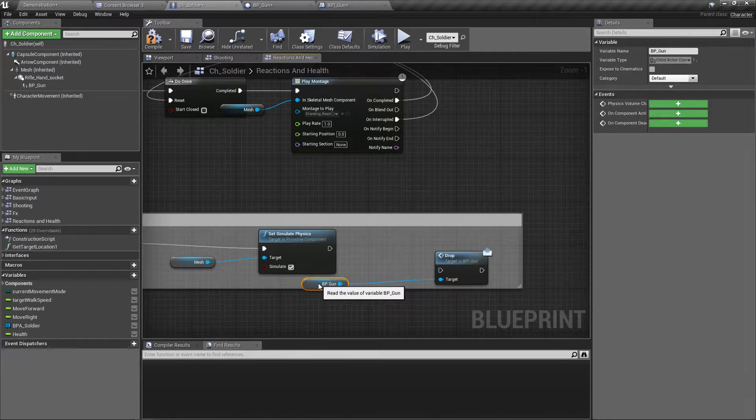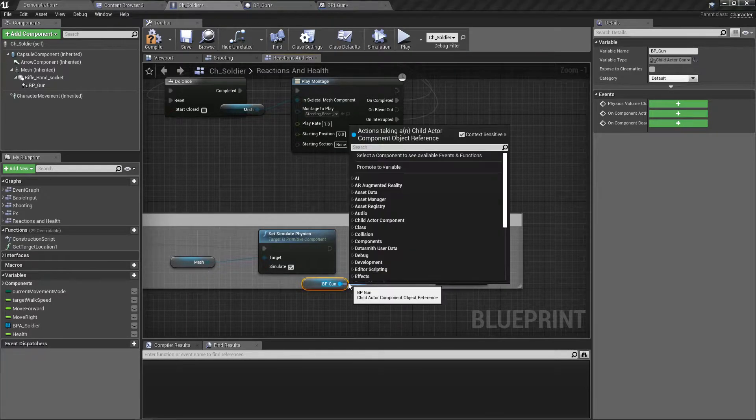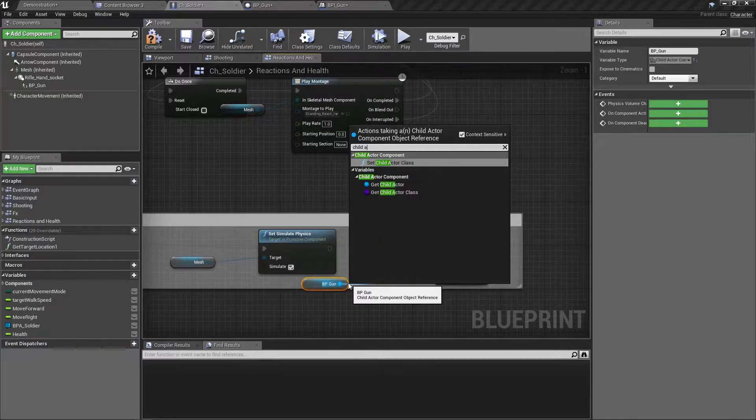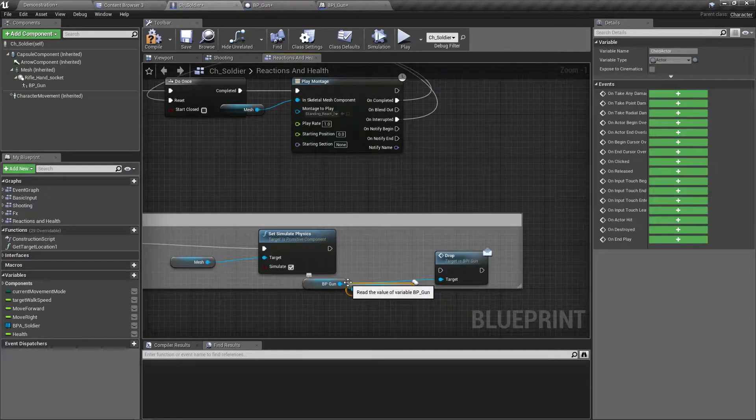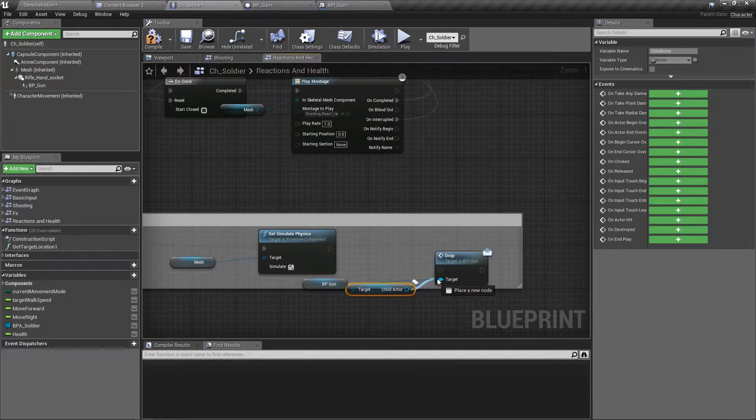I think I need to call this upon the child actor, yeah, otherwise it wouldn't work.